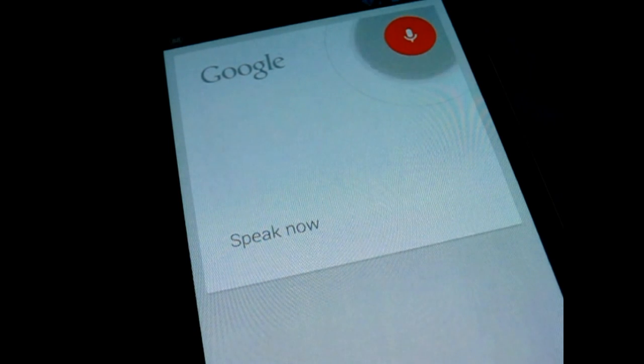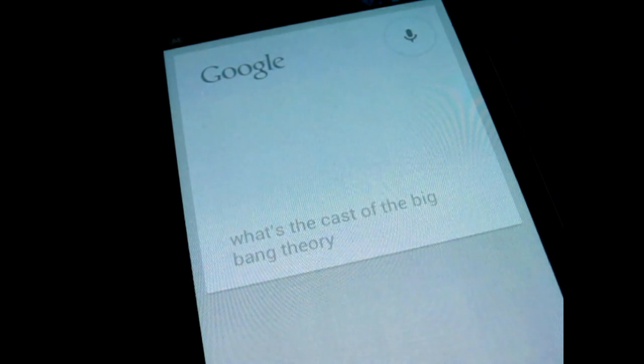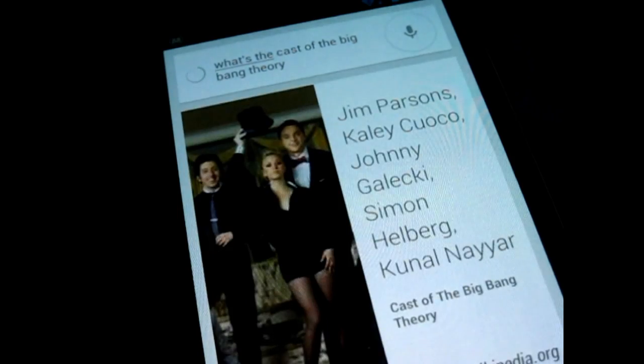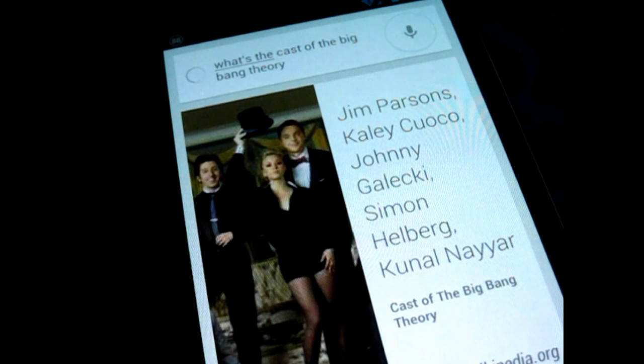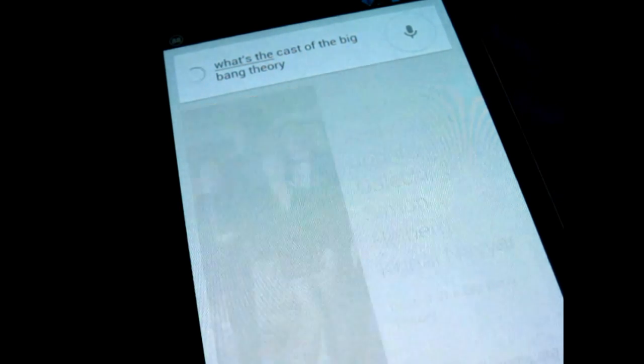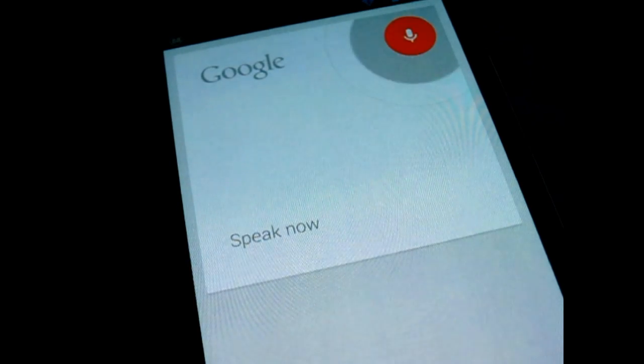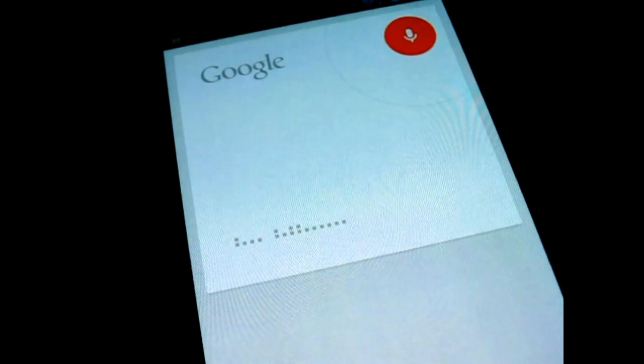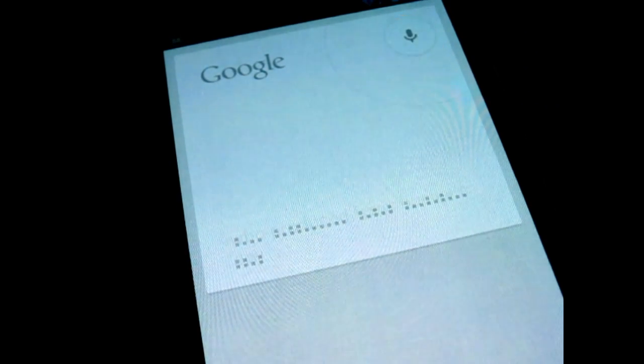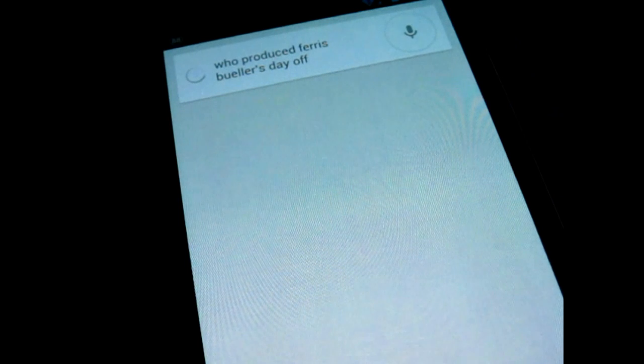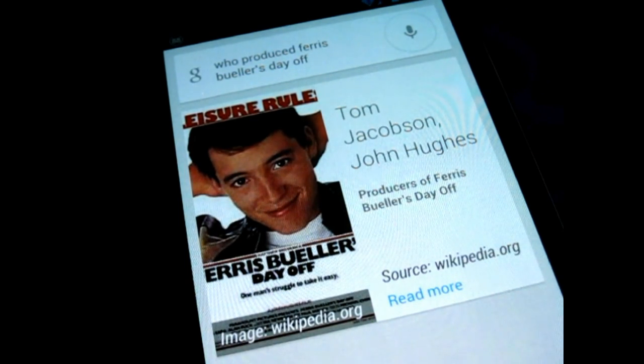What's the cast of The Big Bang Theory? The Big Bang Theory cast is Jim Parsons, Kaley Cuoco, Johnny Galecki, Simon Helberg, Kunal Nayar. Who produced Ferris Bueller's Day Off? Ferris Bueller's Day Off's producers included Tom Jacobson and John Hughes.